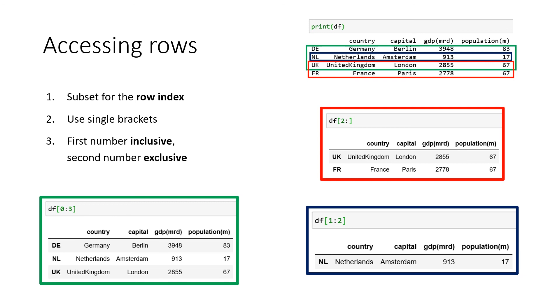And if you want to access that row index, you can use numbers. So if we want to access the first three rows, we define the data frame, the range from zero until three.